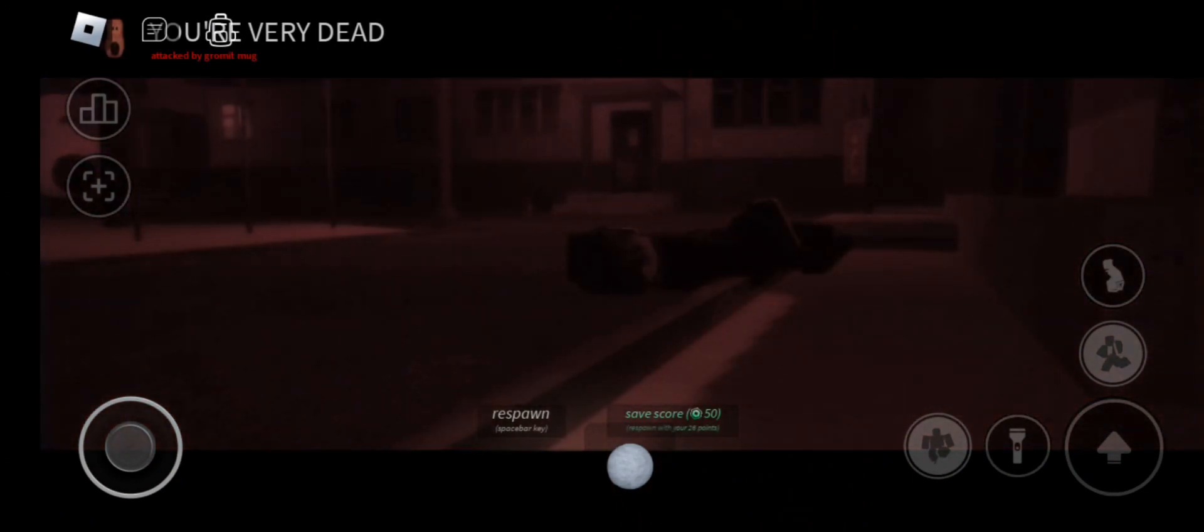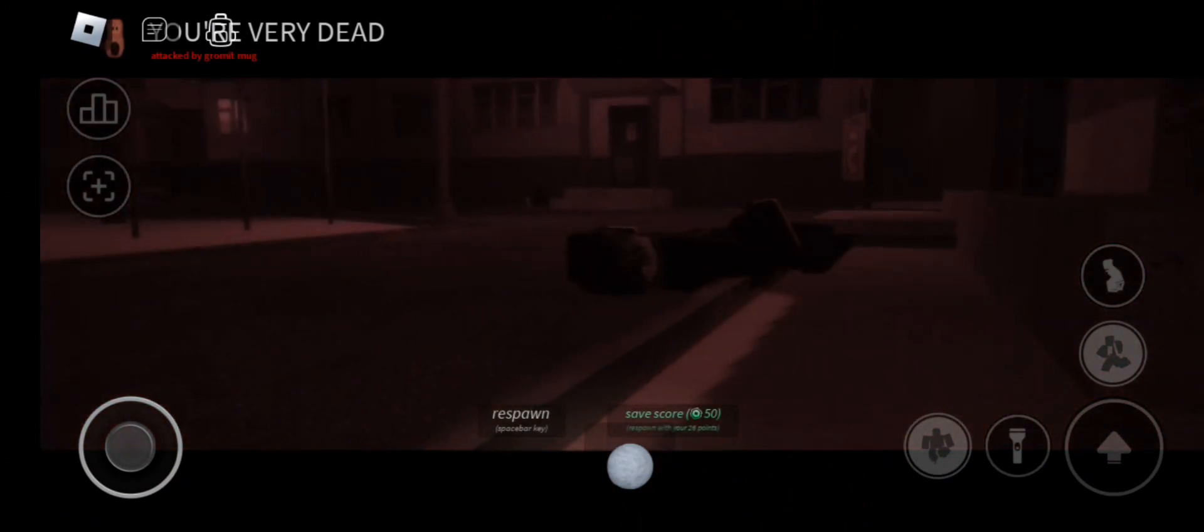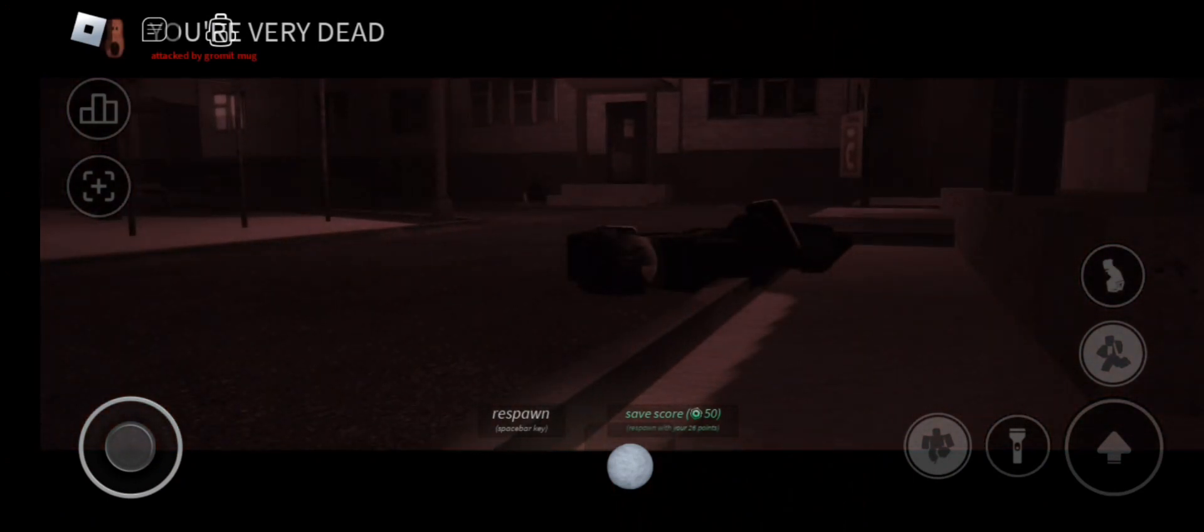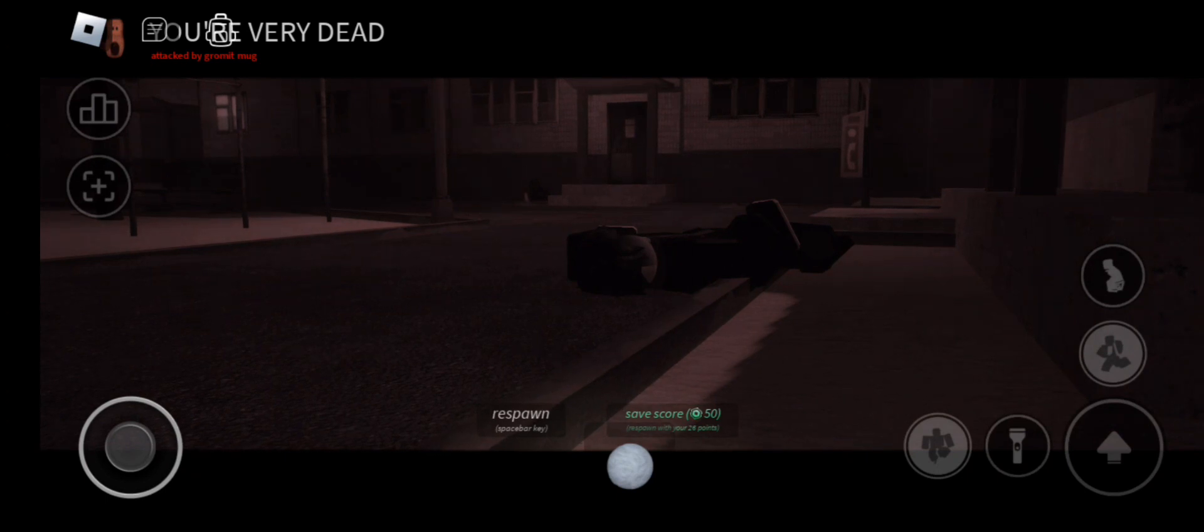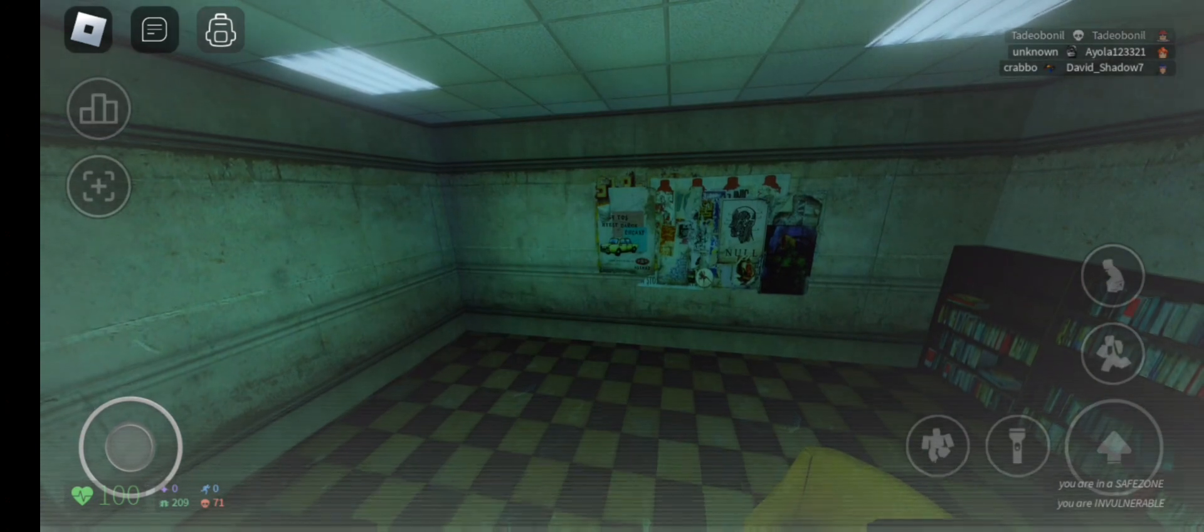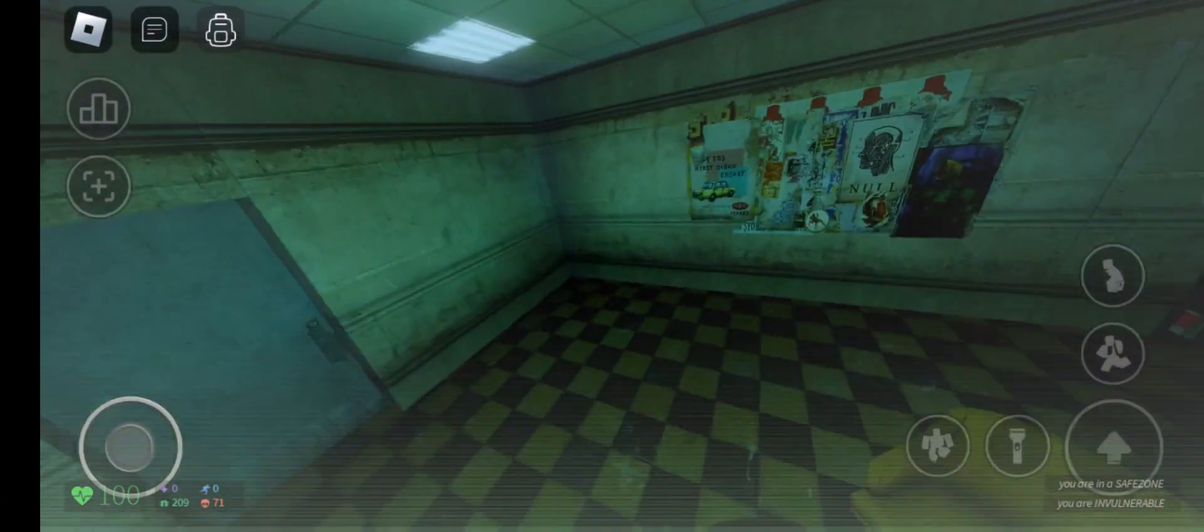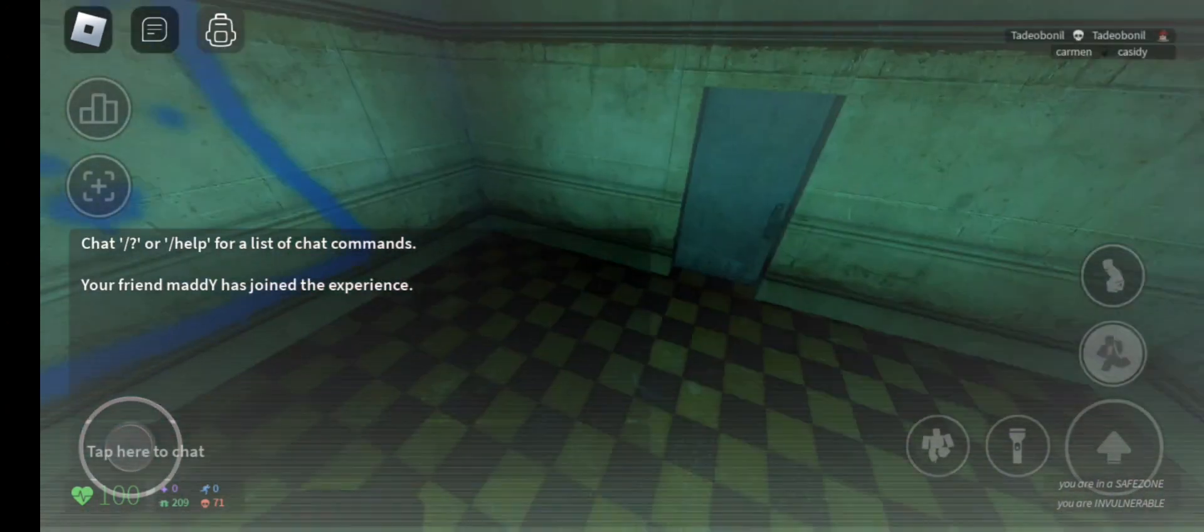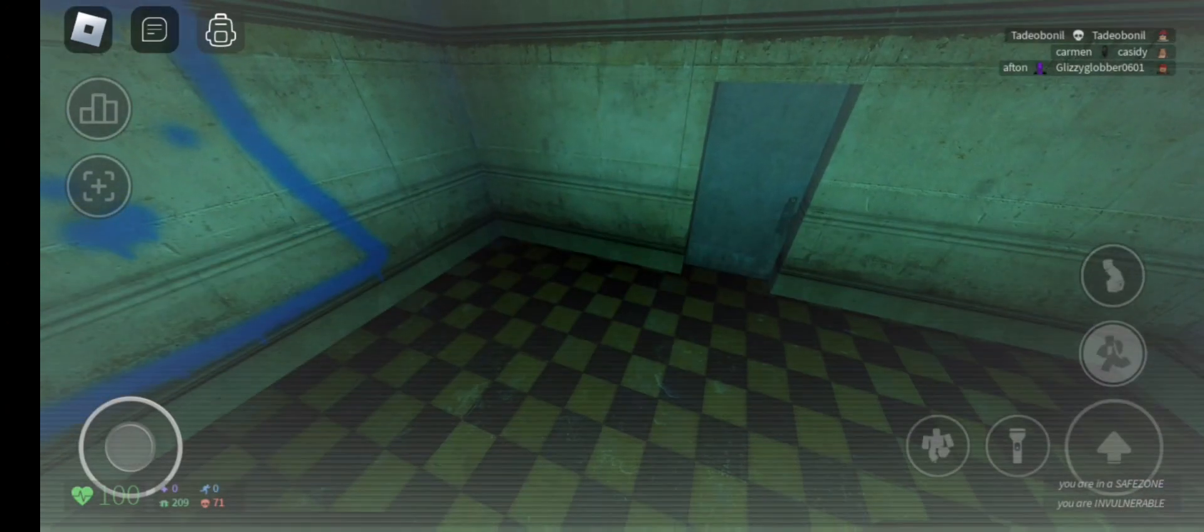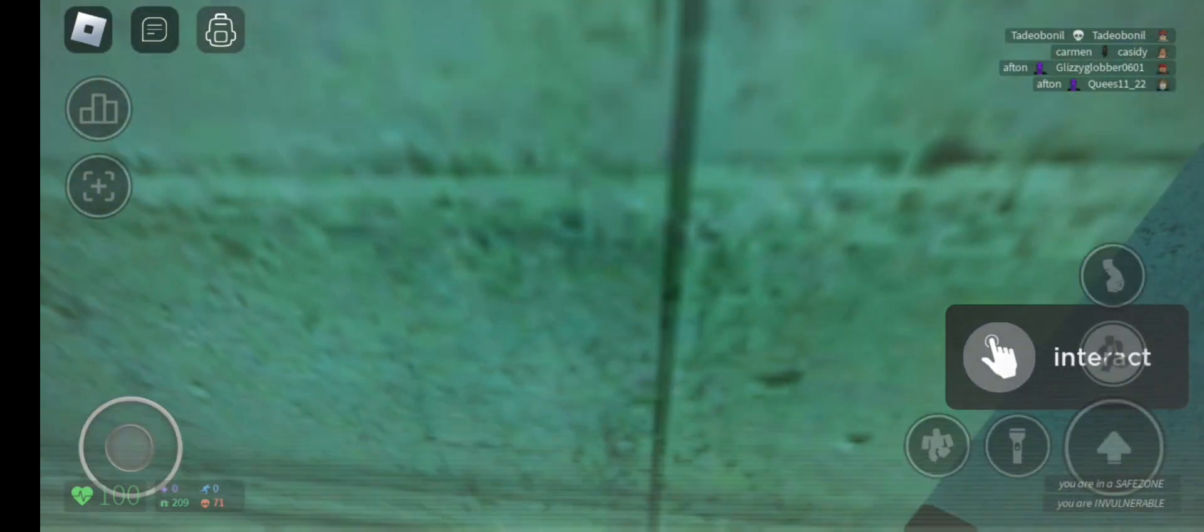Also, there's a leaderboard, like a kill board at the top right, so you can see who dies. Afton? Yeah, there's criminal. Criminal. Criminal. Wait, I'm at the 7-Eleven.